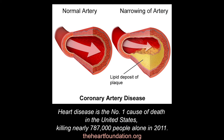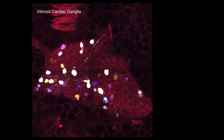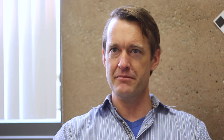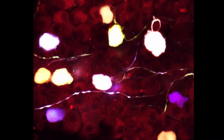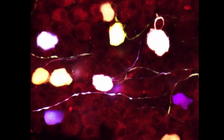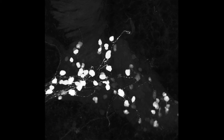Heart disease is a big health issue in the United States — it affects millions of people. This project is funded by NIH, the National Institutes of Health, under a program that's generally trying to understand the peripheral nervous system and particular neurons that innervate different organs in your body.